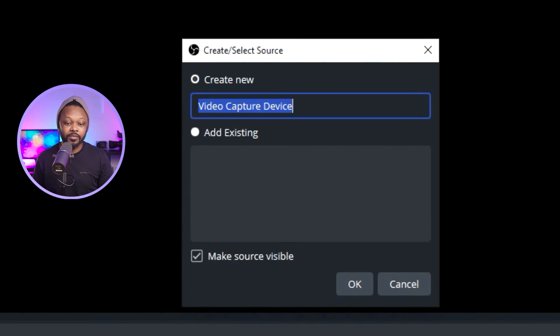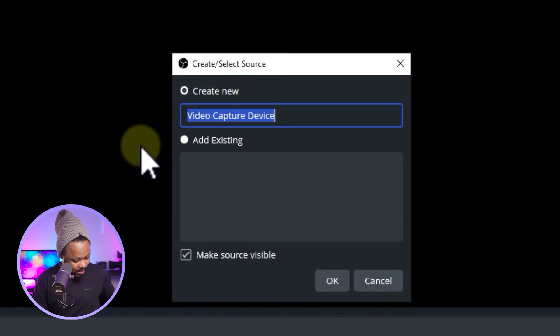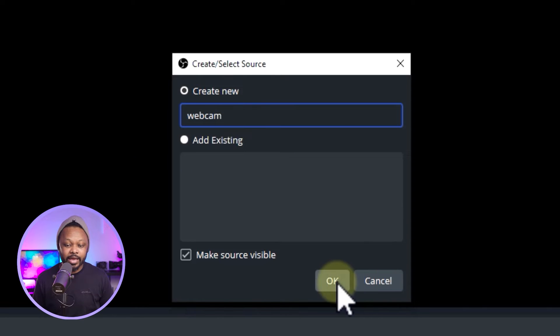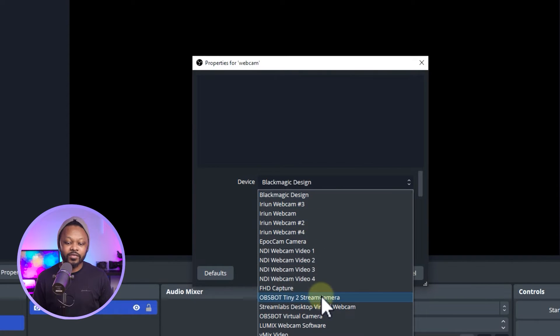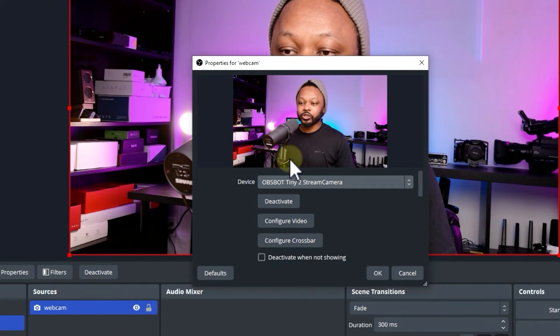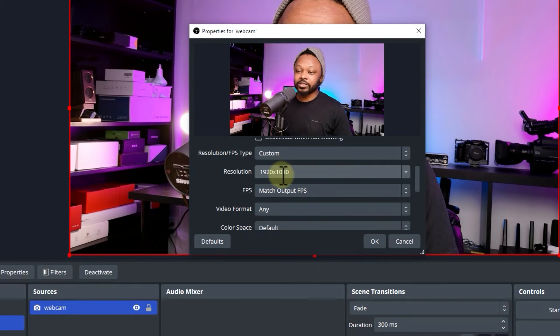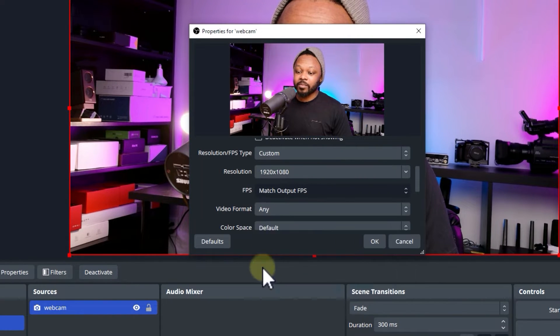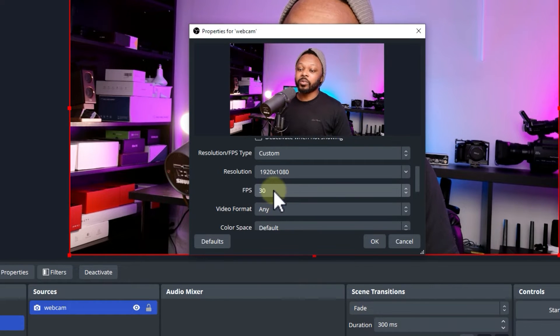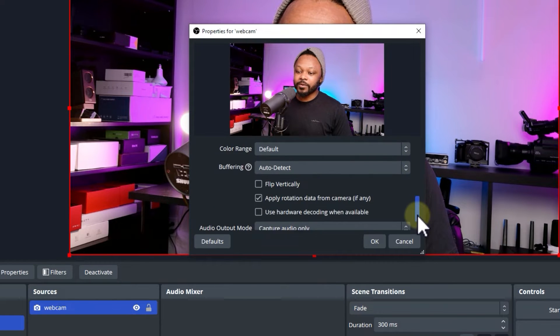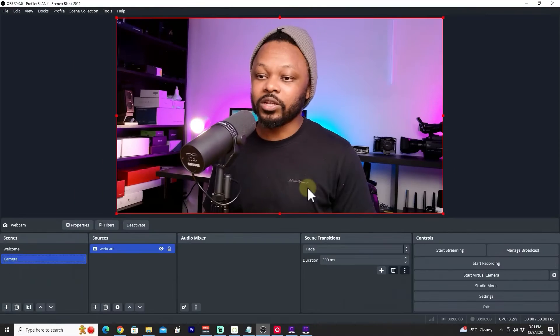Under Sources, hit plus and go to Video Capture Device. You can use a DSLR camera or a webcam — anything with a USB connection. Name it 'Webcam', hit OK, select your device, set the resolution type to Custom, 1920x1080. For FPS, if you're not gaming, 30 frames per second is fine; if you're gaming, use 60. Leave everything else the same and hit OK.